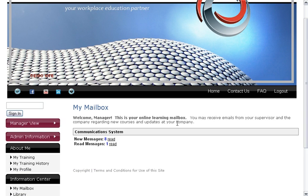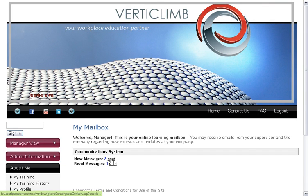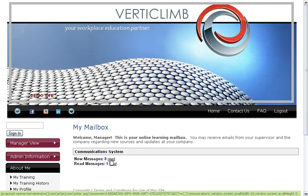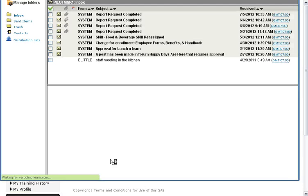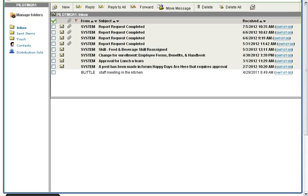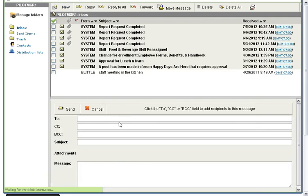My Mailbox is an intra-LMS system mailbox, so it's not going to take inbound external email. However, it will send outbound messages to your employees. So if you use this to send out an announcement and you provide your staff emails to us, when you send a message through this system we can have it replicate to that person's inbox. So they'll get a message inside the system as well as outside the system.